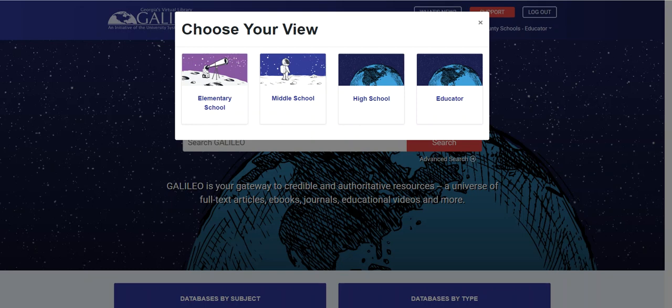Hello and welcome to Galileo Search. Galileo now provides faster and easier access to kid-appropriate views for K-12 users. We also added a new view — the educator view — designed to address the research and professional development needs of K-12 teachers, student teachers, and media specialists.